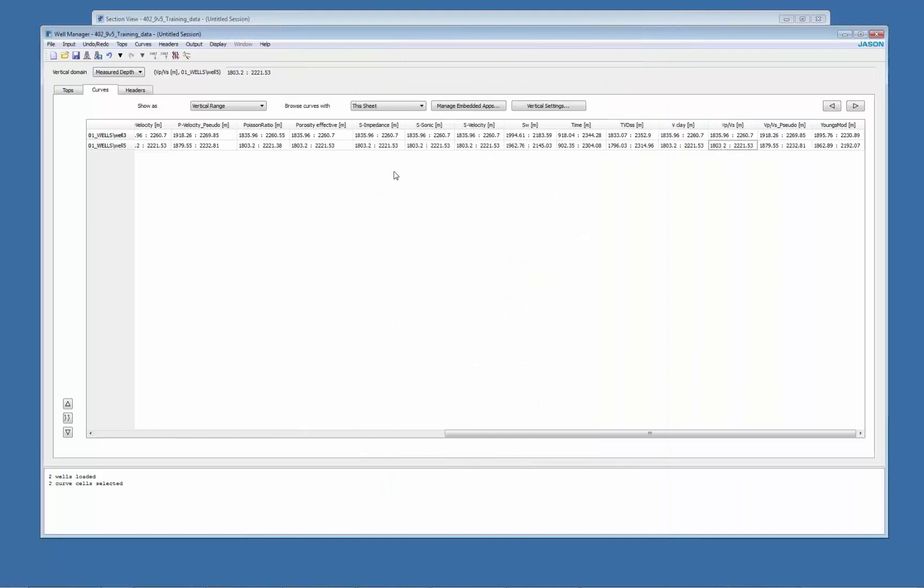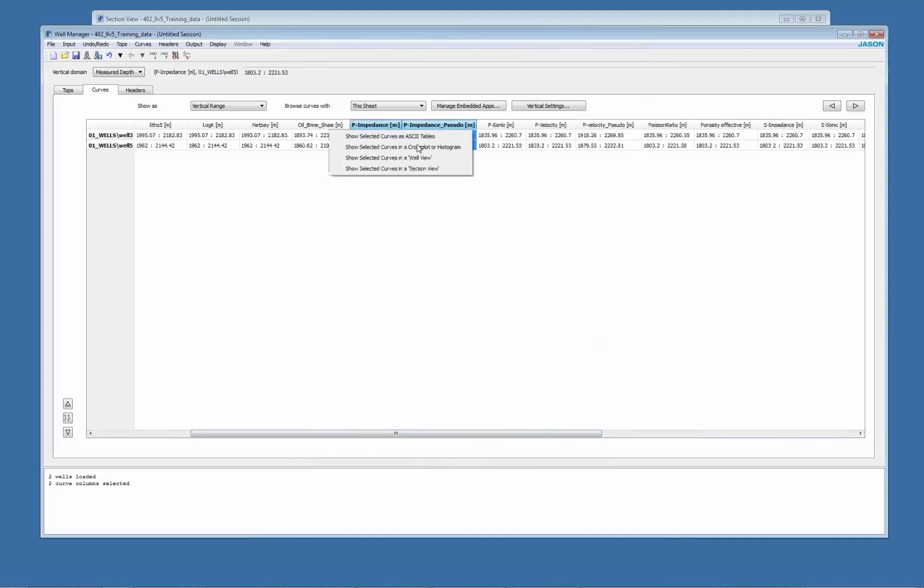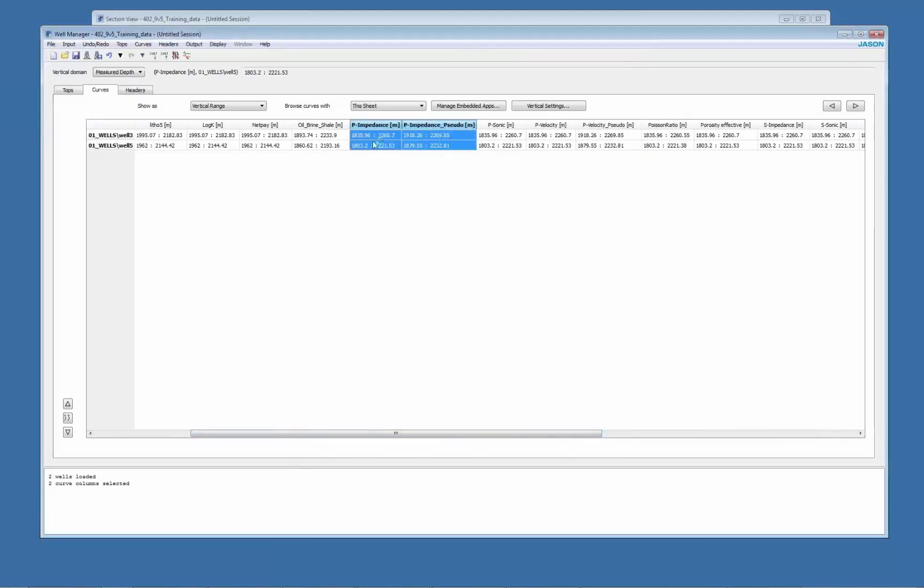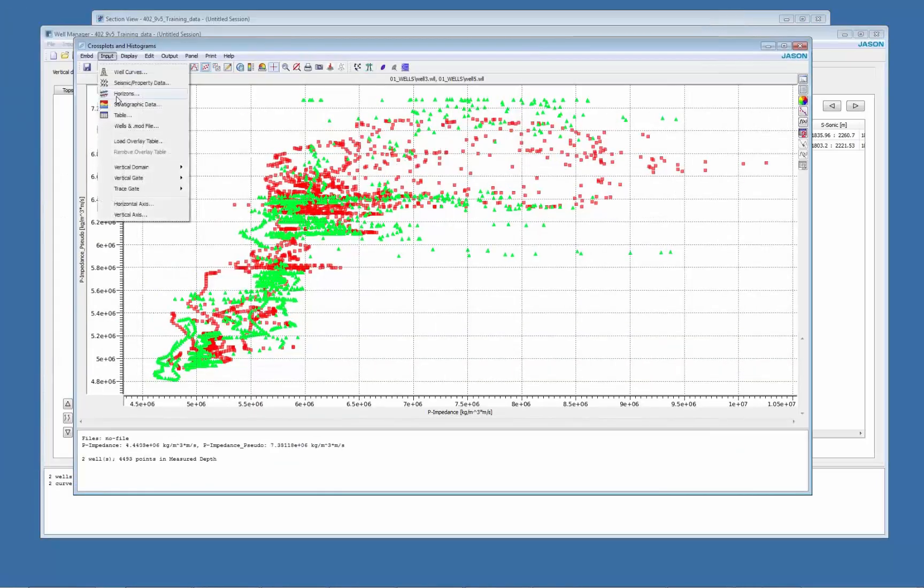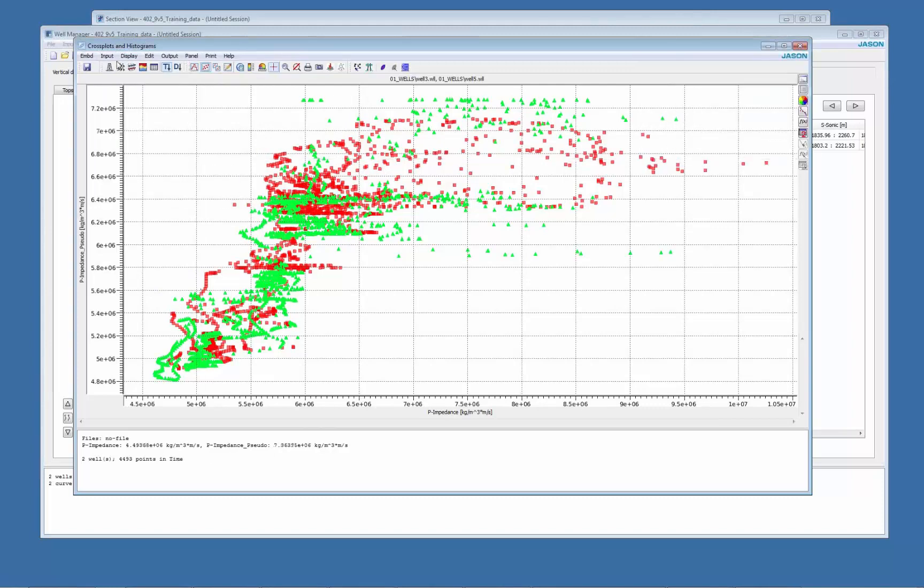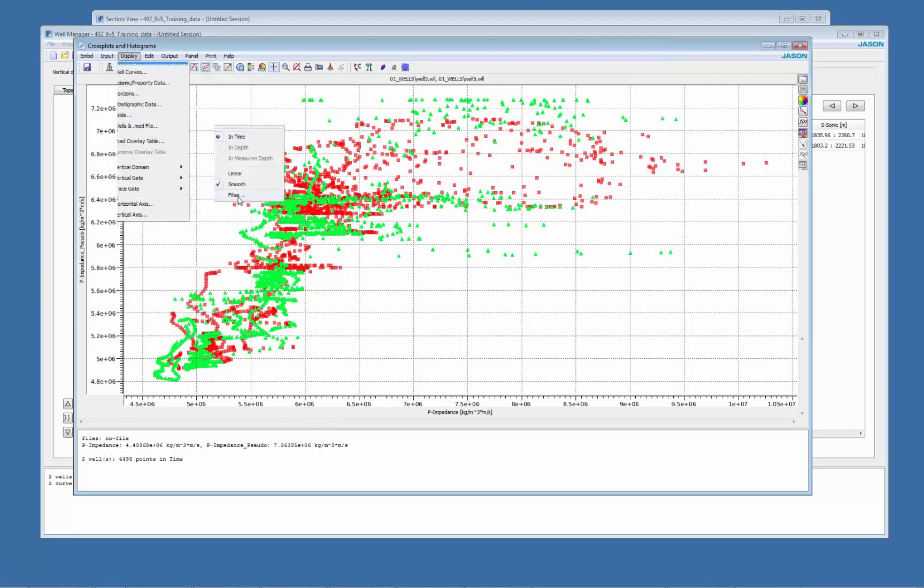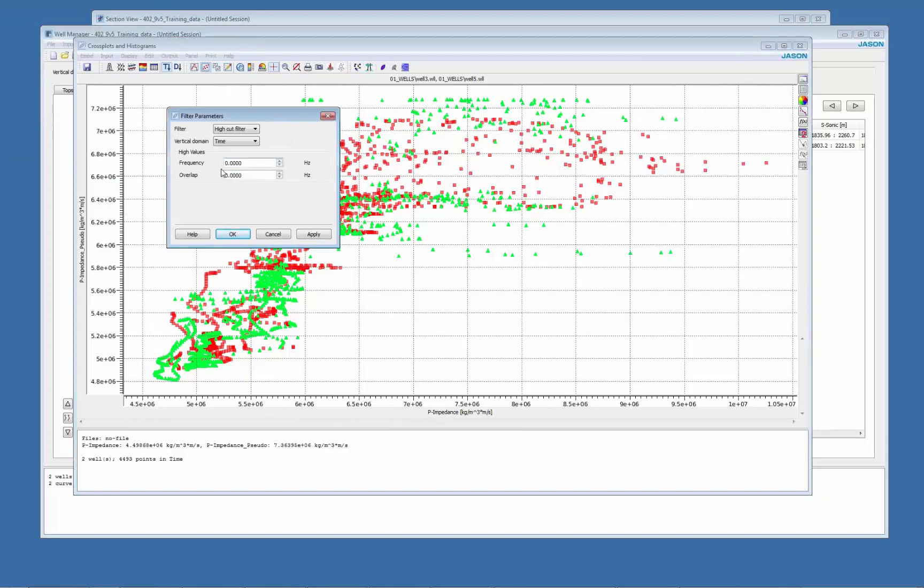Another type of QC is to do some cross-plotting. I'm going to show with P impedance. So I'm going to select both and do a cross-plot of P impedance extracted and measured one. Now I'm going to change the vertical element time first. I'm going to apply also some filtering here in order to get rid of the higher frequency in the measured one.